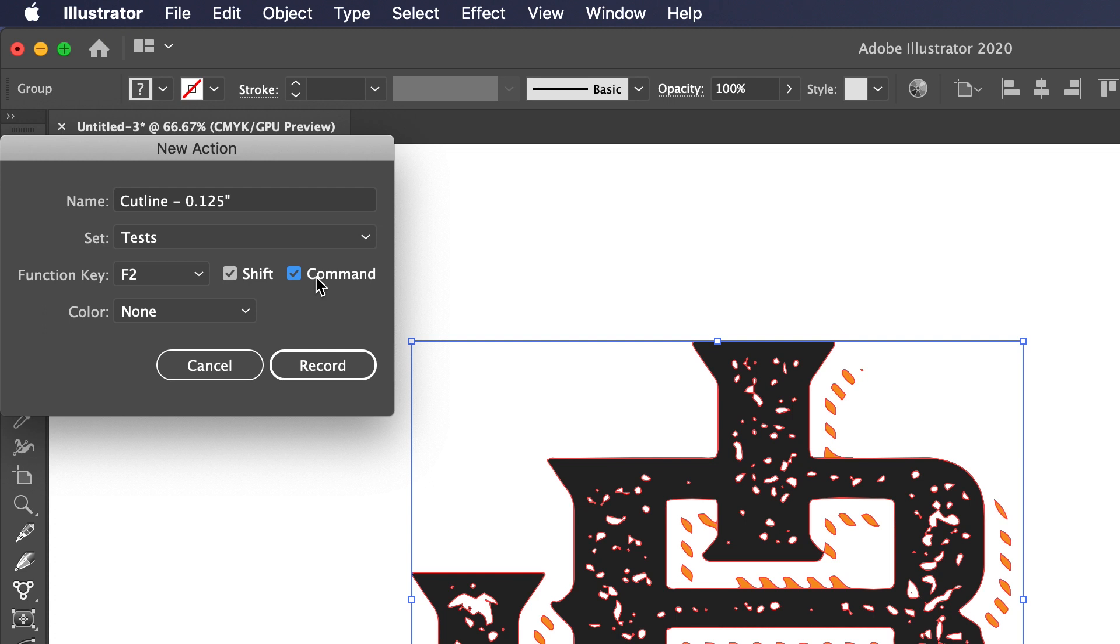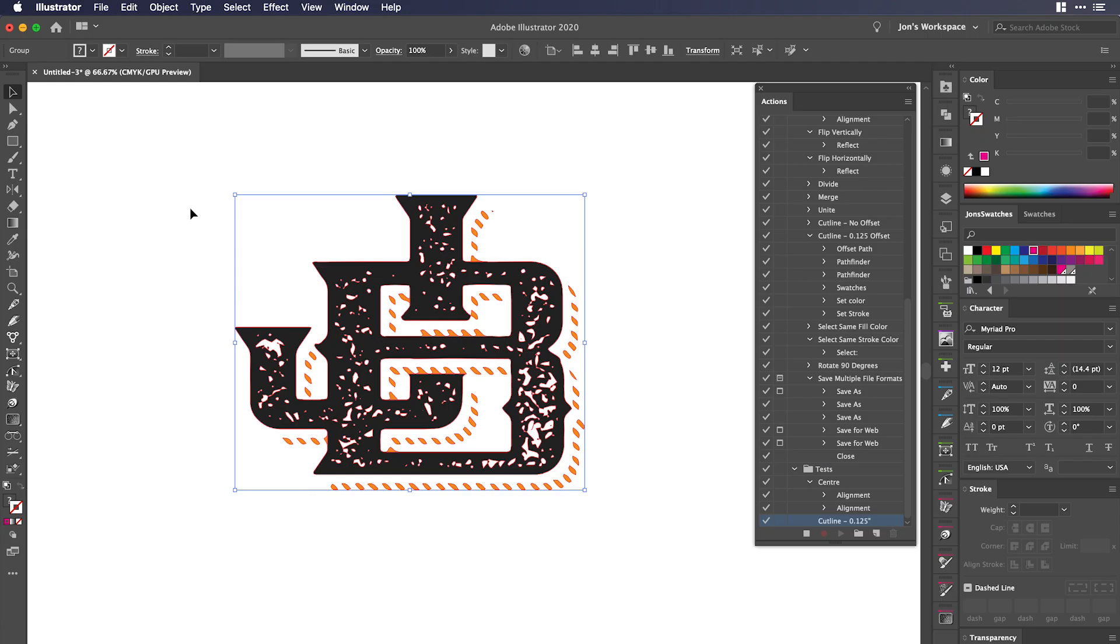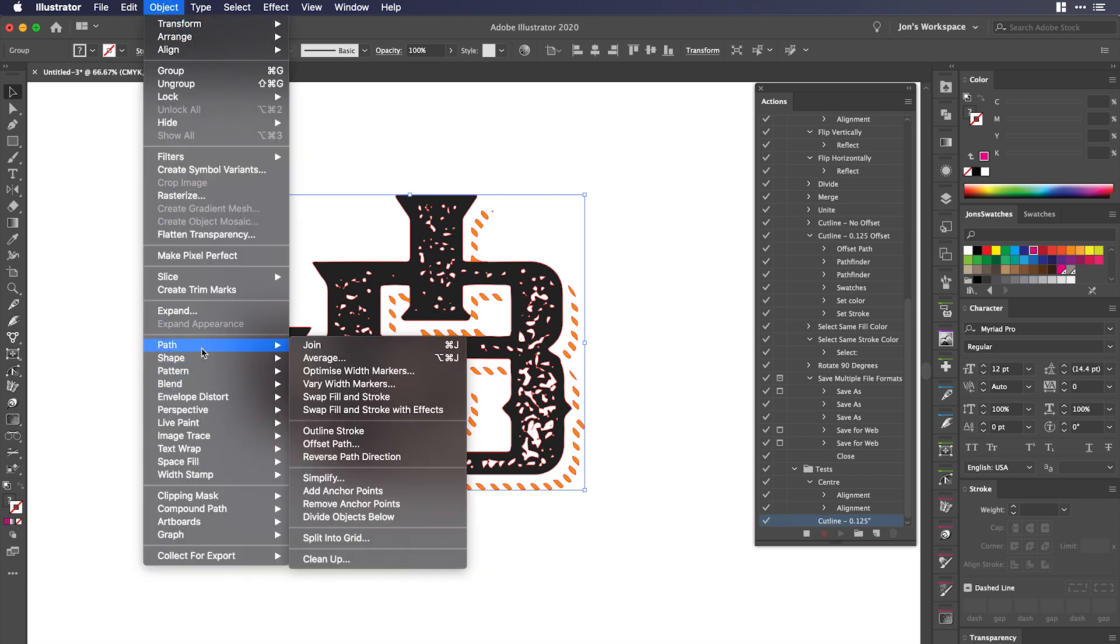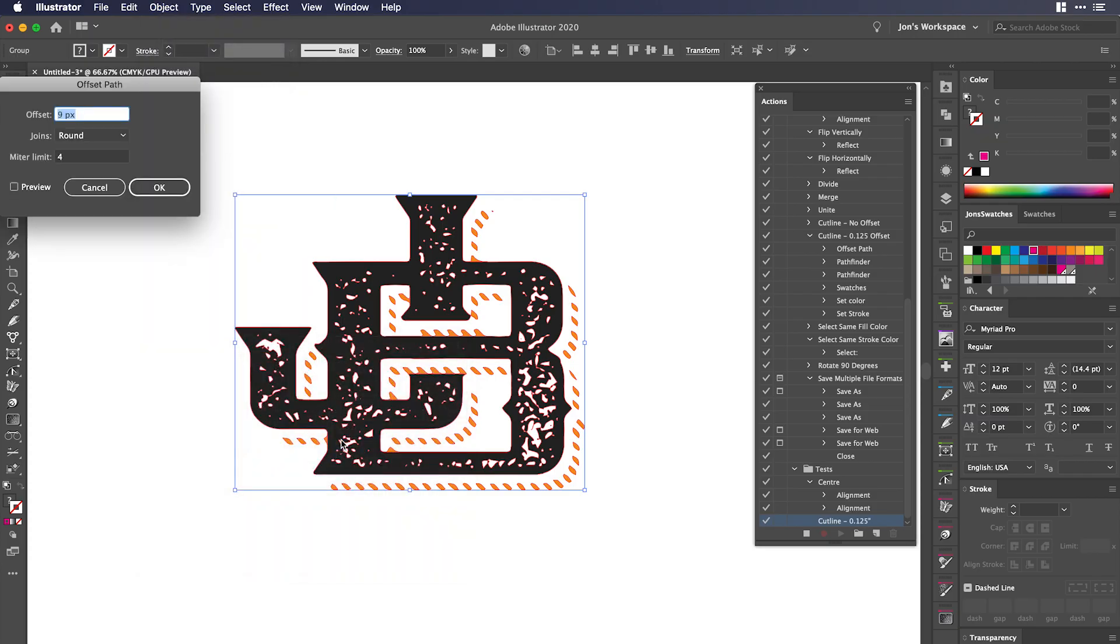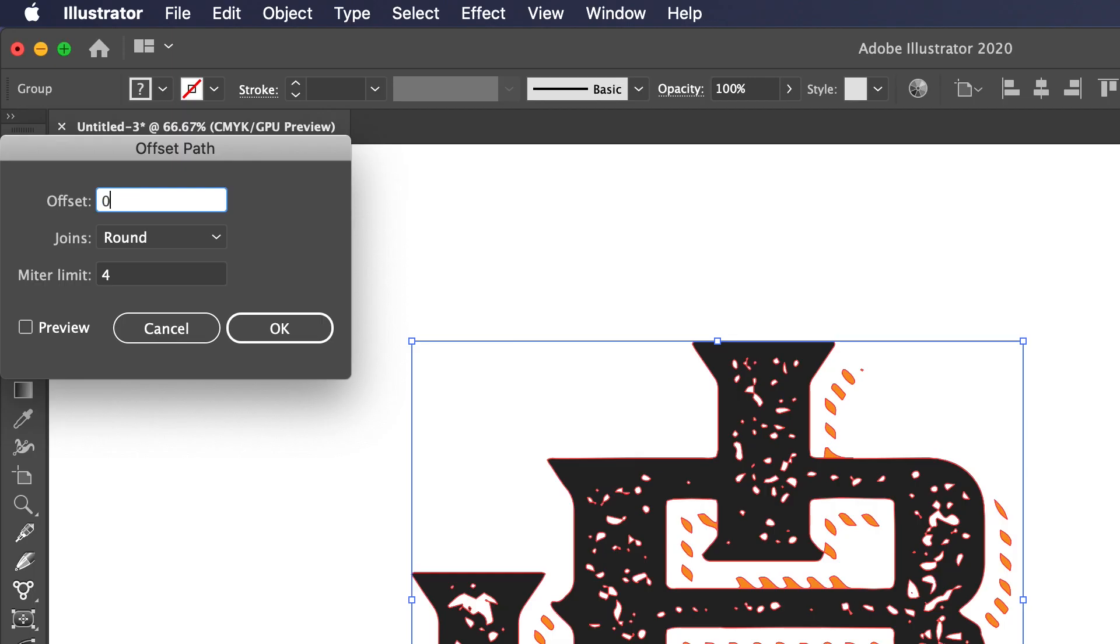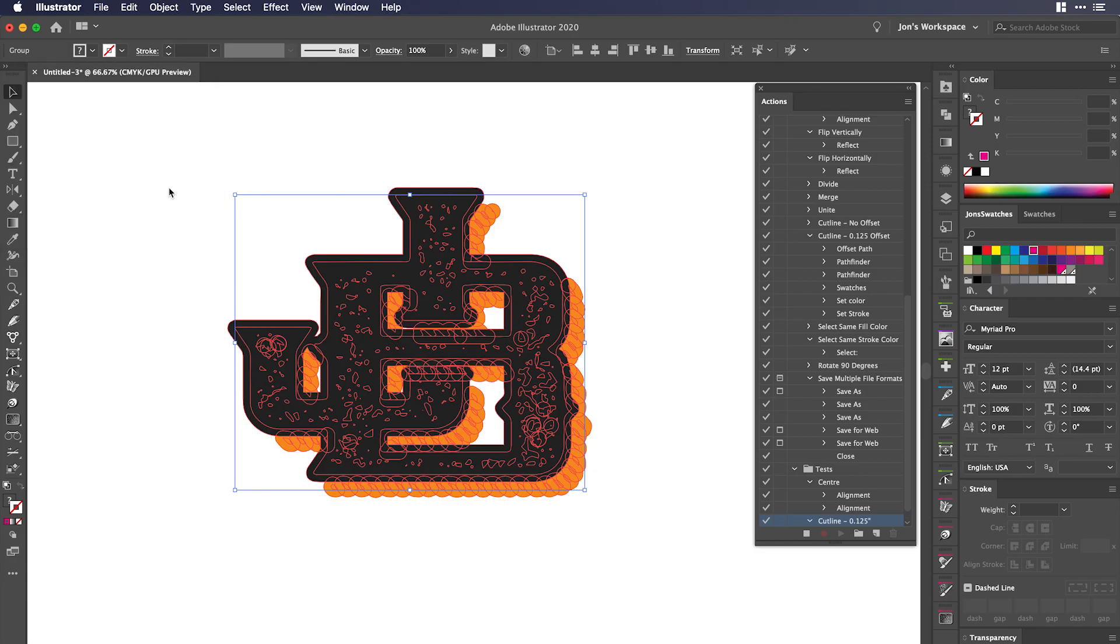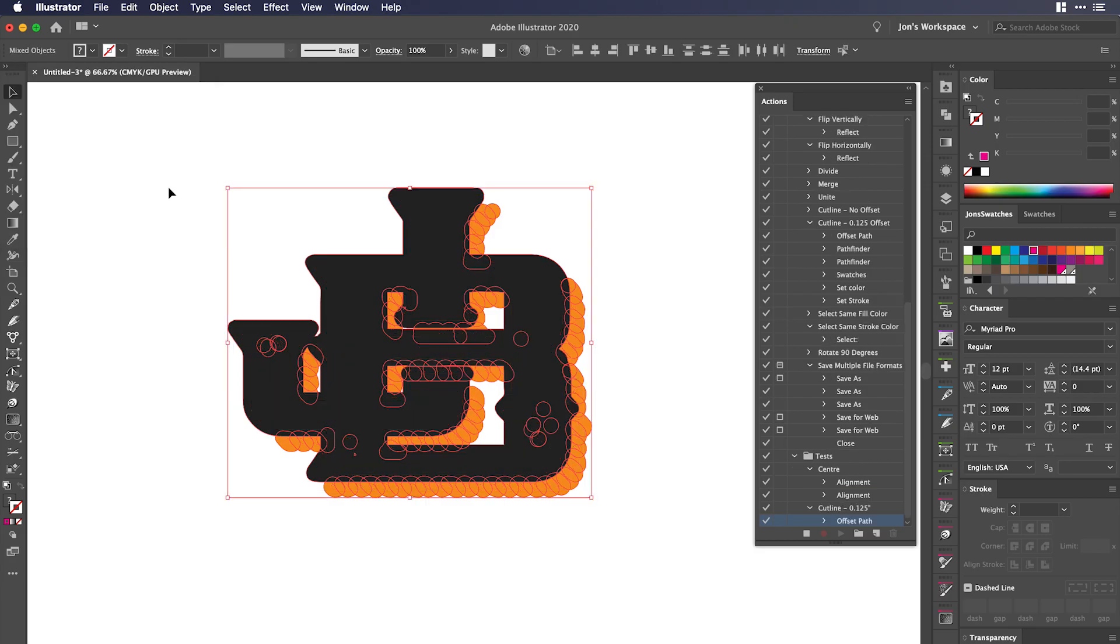So if we just hit record, you can see it is recording over here in the actions panel. And I'm just going to go to object and go down to path and then offset path. And we're going to set that to 0.125 inches. You can leave it with a round joint and a miter limit of four. You can just preview it there and we'll just go ahead and click okay.